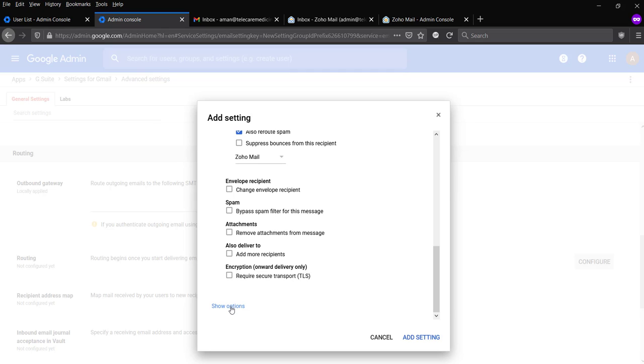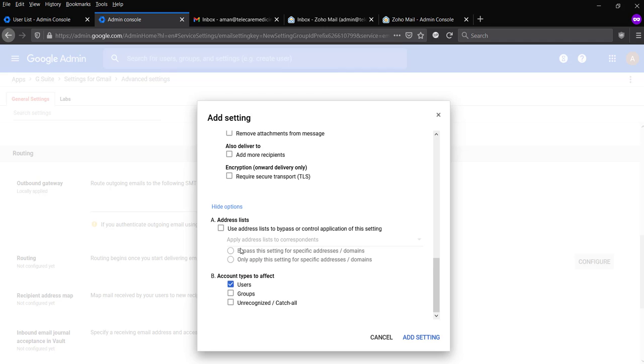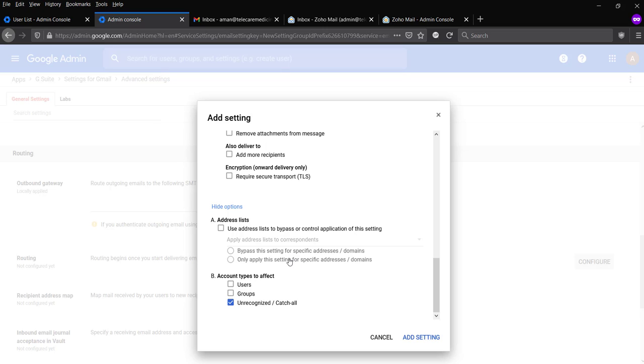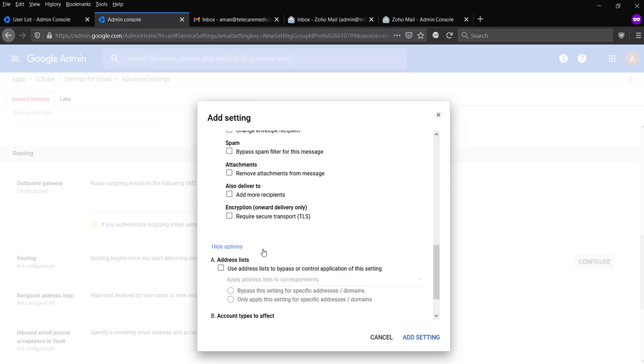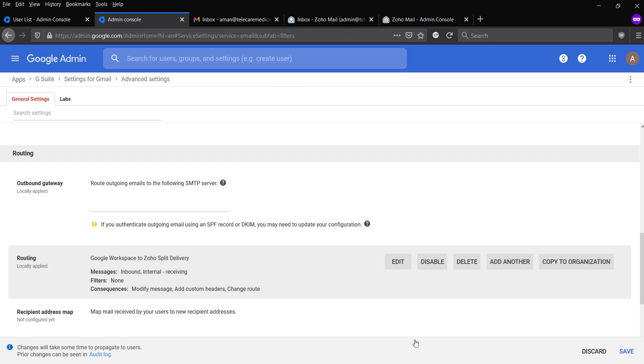You're going to click on show options. And in that case, you're going to just select uncategorized or catch-all. So if you have any other mail other than admin, anything, it's going to literally try to send that mail to the second mail server. If not, then only in that case it's going to mark as a bounce. So that's all I need, I guess. Add settings.